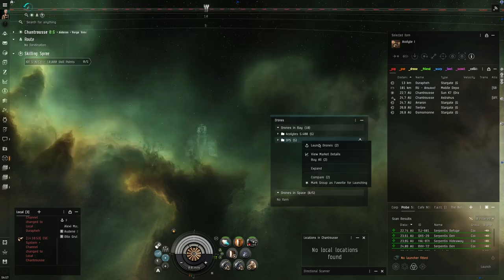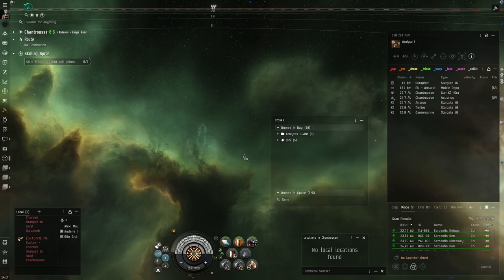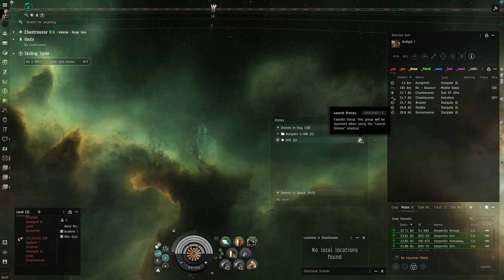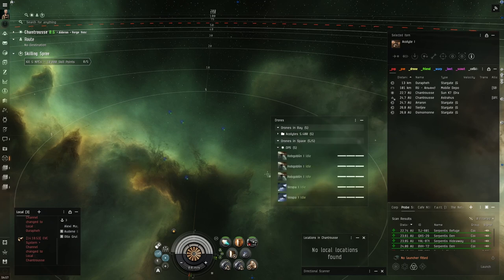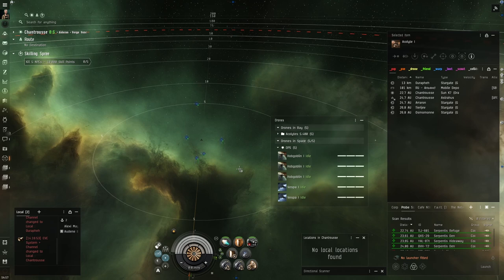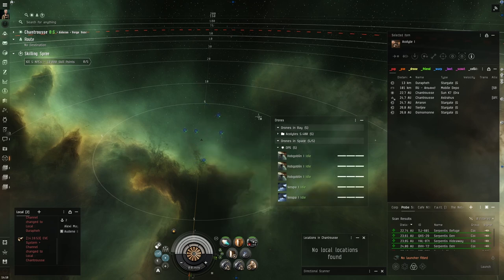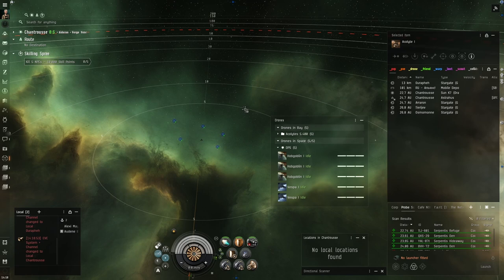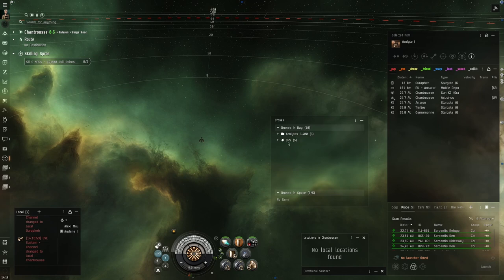So now we have grouped our drones. What we also can do is mark group as favorite for launching. Now, if you have your hotkeys set up, I have it at shift E. That's not by default. You can set these hotkeys yourself. Now my drones were launched into space. With another hotkey they should come back. So you can set yourself hotkeys to use those. The default one to engage a target should be F. So let's try that if that still works.